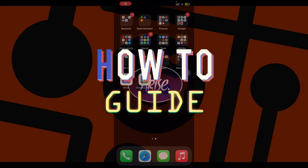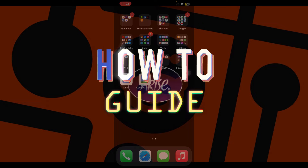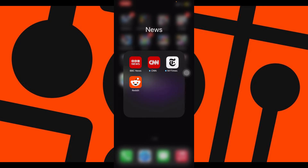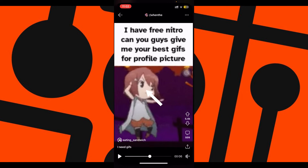Hello guys and welcome to how-to guide. In this tutorial we're going to look at how to download GIFs in Reddit. Now let's begin — initially open the Reddit app on your mobile device.